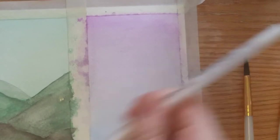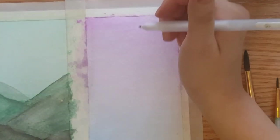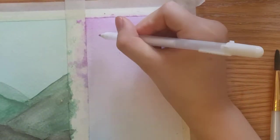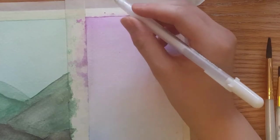If you want, you can use a white gel pen and start drawing in some moons and stars.